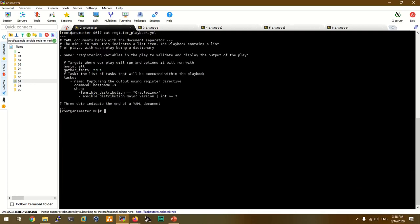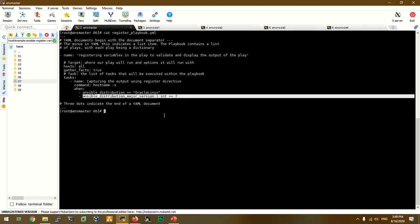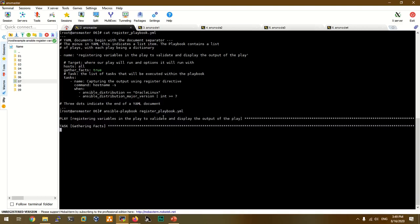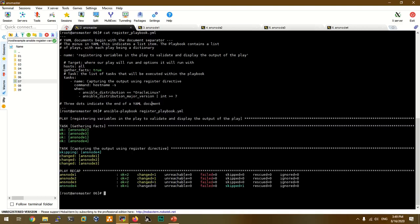In the next example, we use the list format in the when condition. ansible_distribution == oracle and ansible_distribution_major_version. Using the list format, we run the ansible playbook with the register. Either way, we create the operator and use a list.